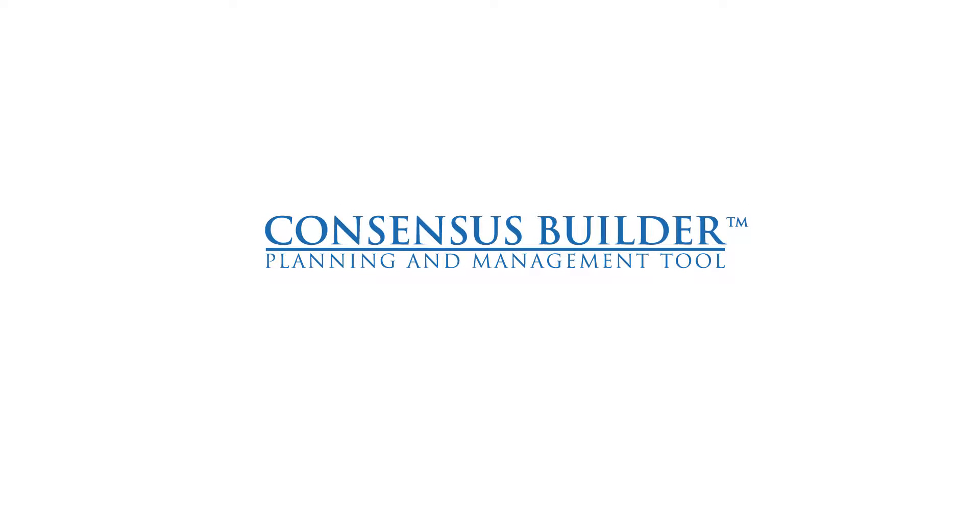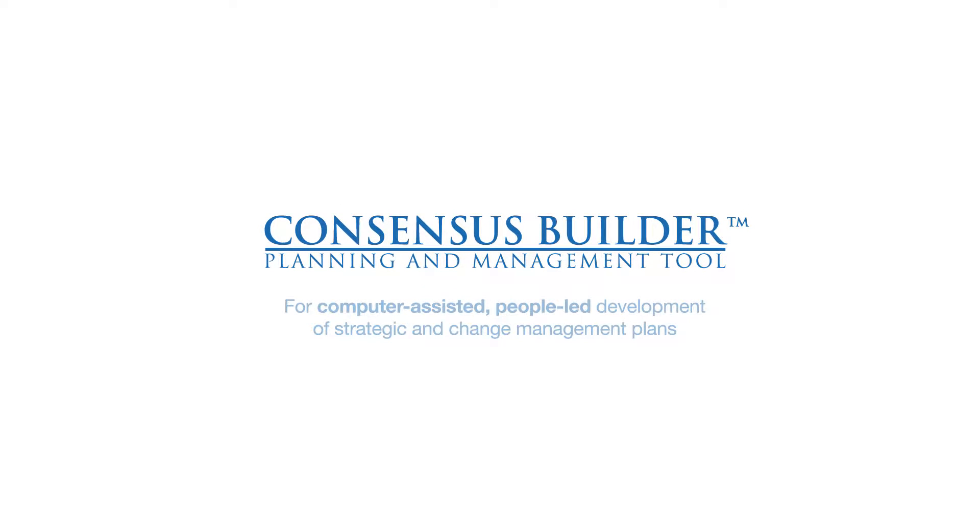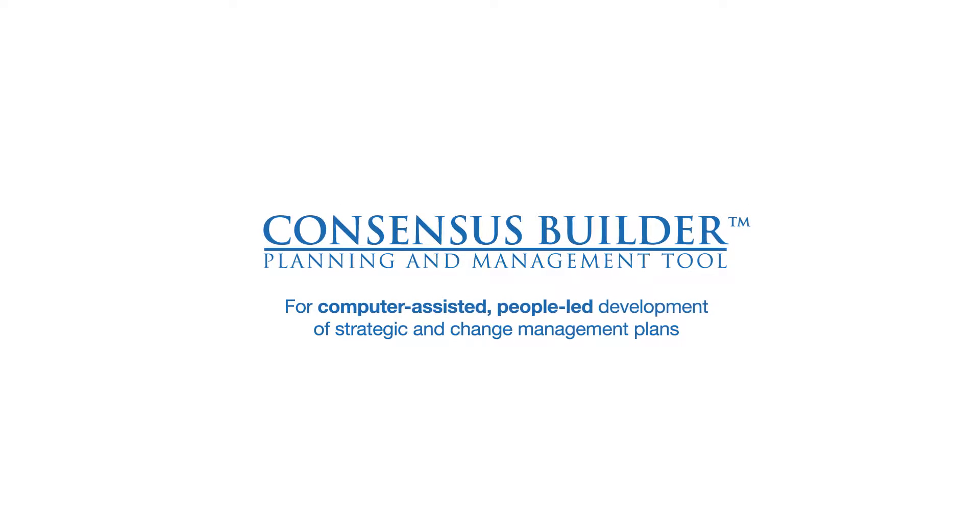Consensus Builder for computer-assisted, people-led, strategy and change management.